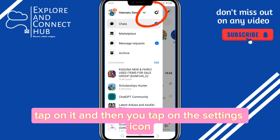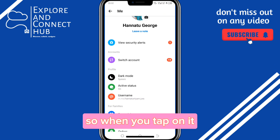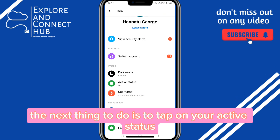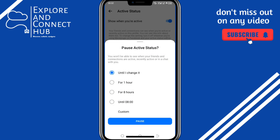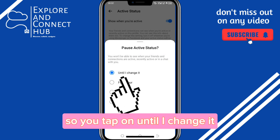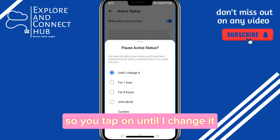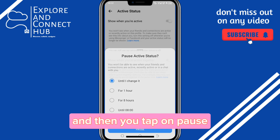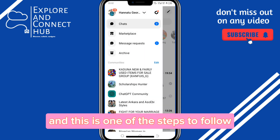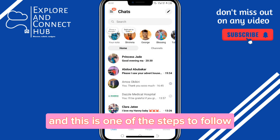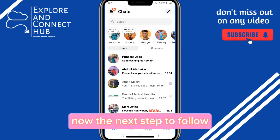Tap on the settings icon. When you tap on it, the next thing to do is to tap on your active status and then toggle it off. Tap on pause, so this would automatically turn it off. This is one of the steps to follow.